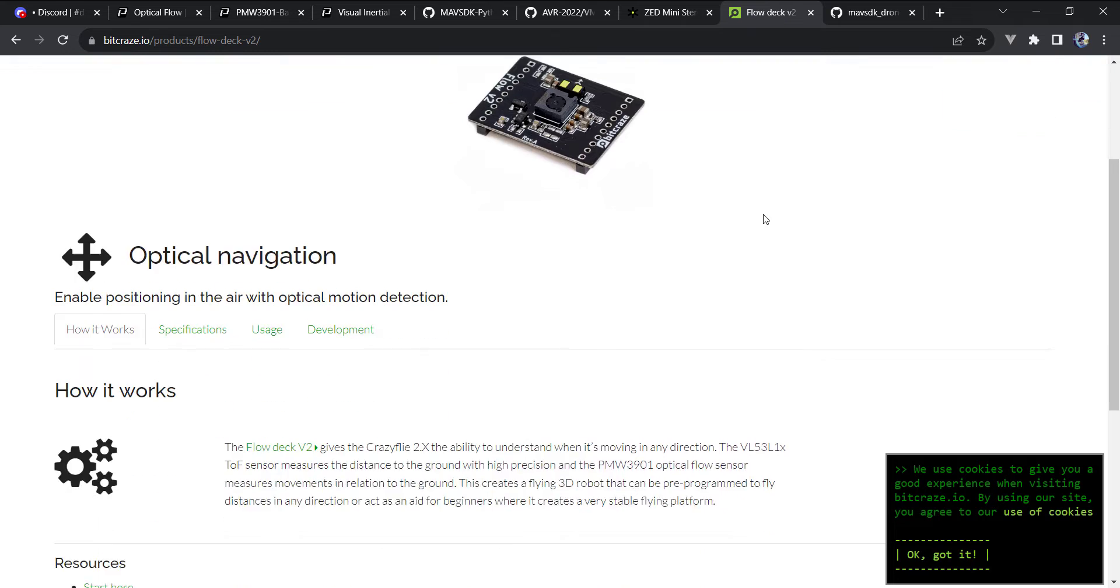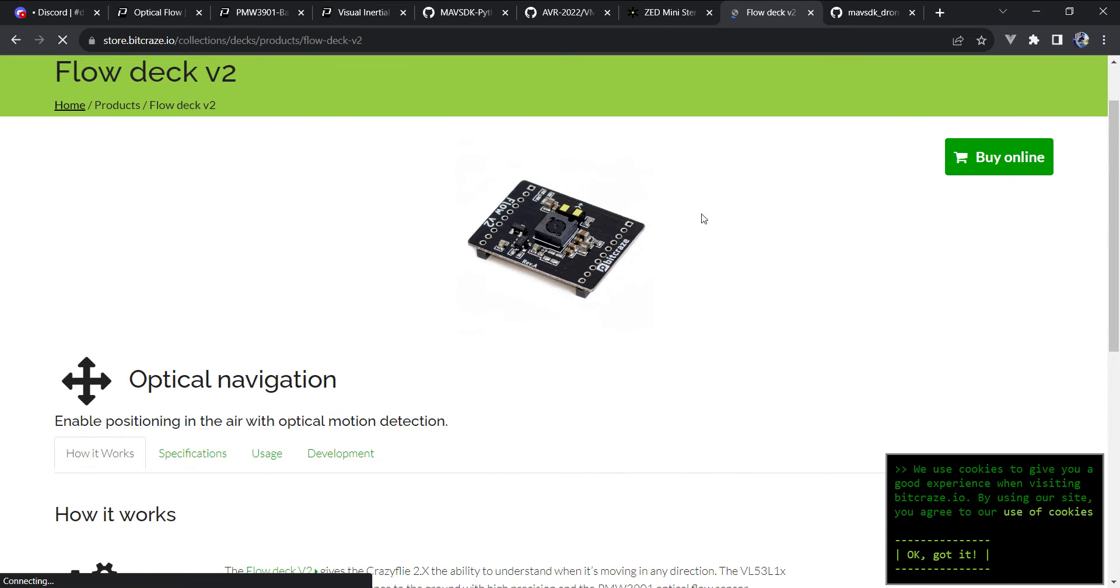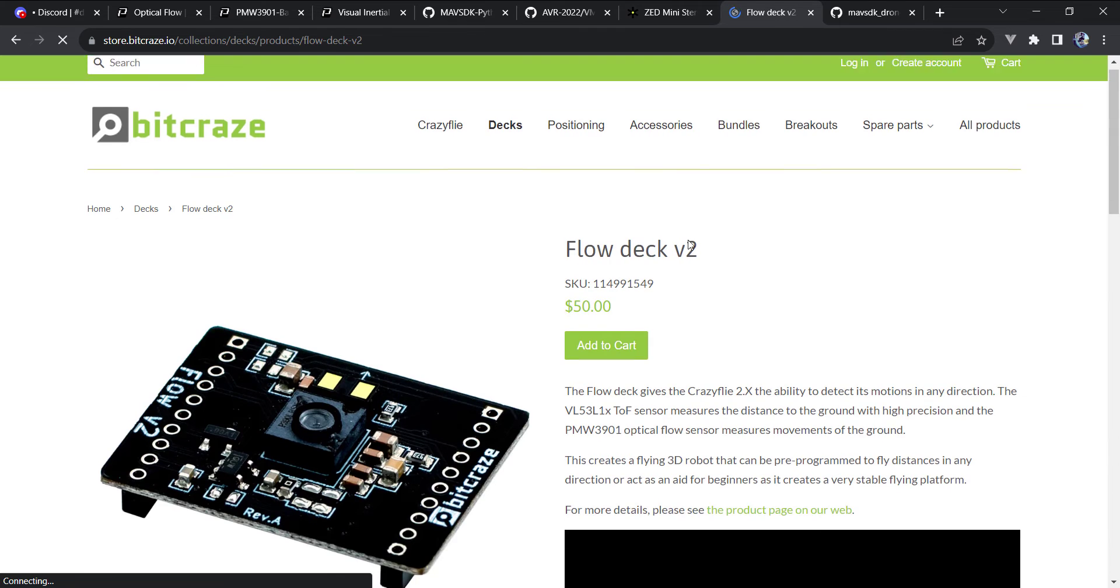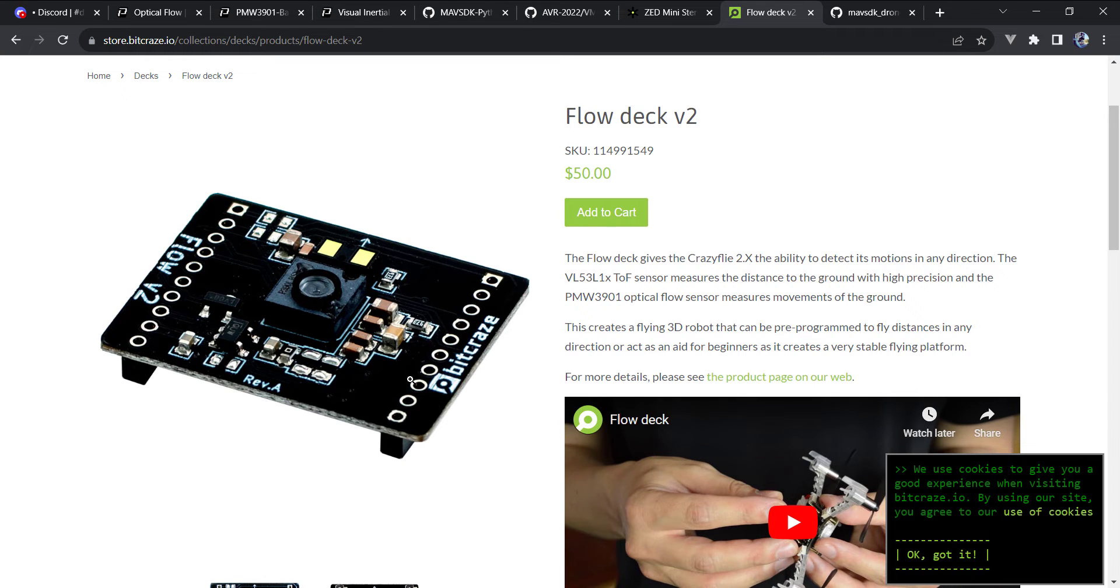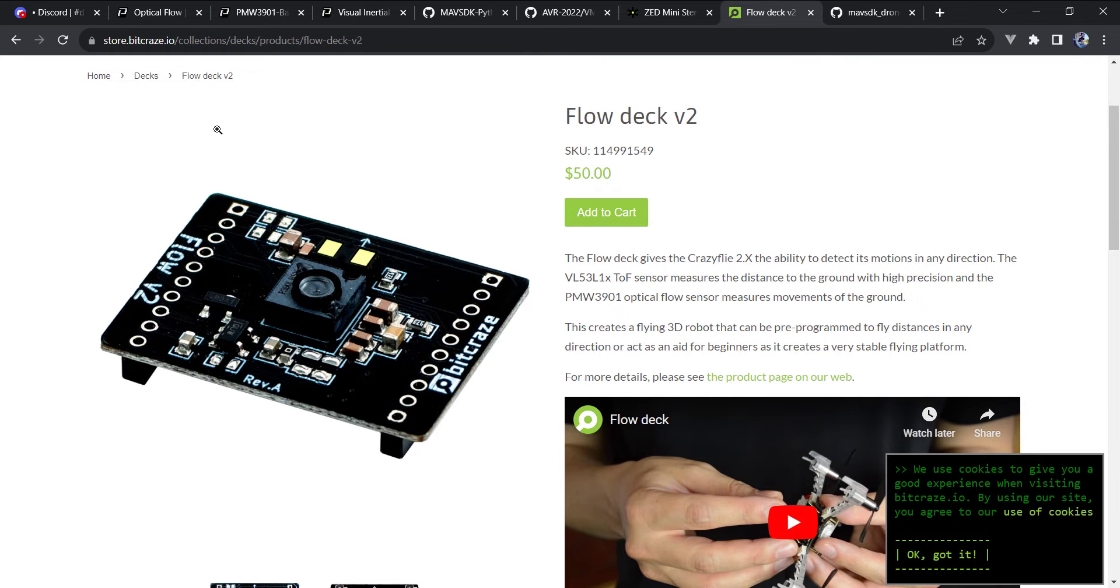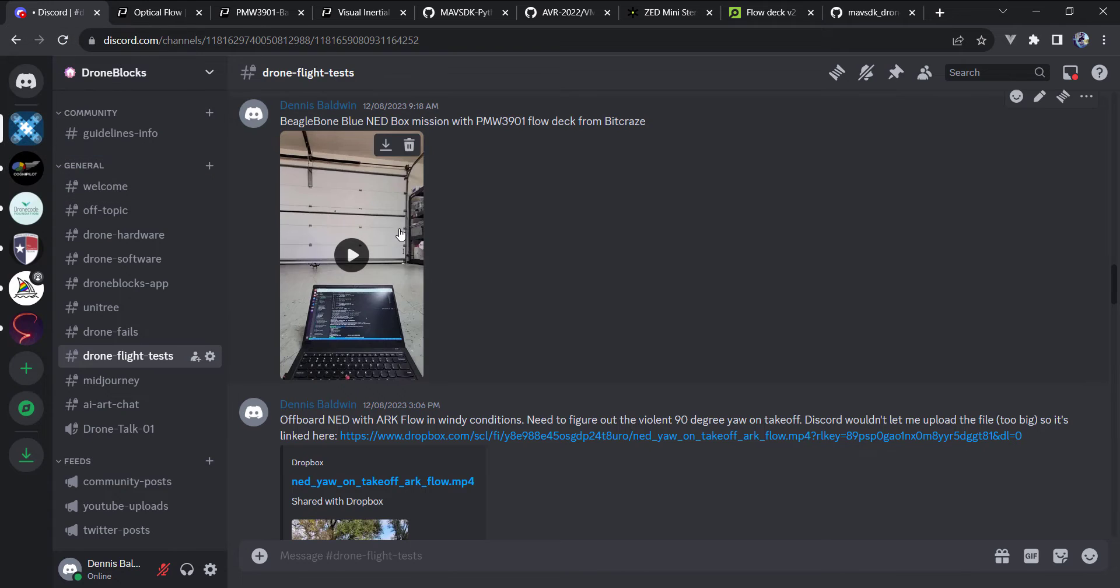That will give us our altitude or our Z. So this board is available from Bitcraze, I believe there's a version 2, and this costs about $50. So you'll need to obviously wire everything in, and then you can get optical flow going. So let me demonstrate a small drone based off of BeagleBone.